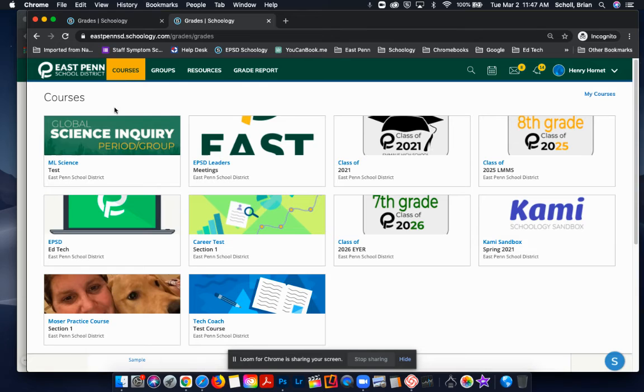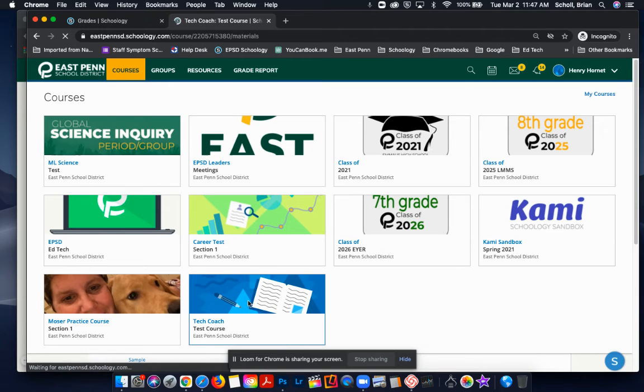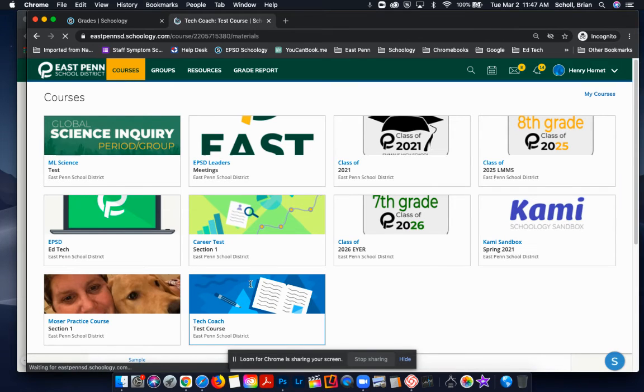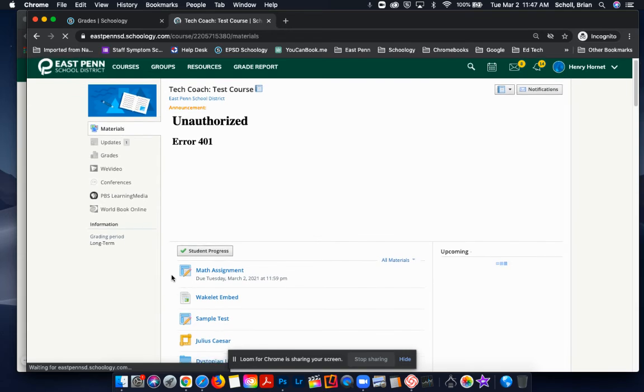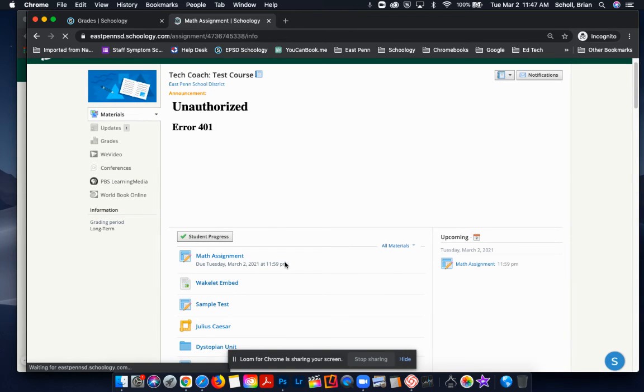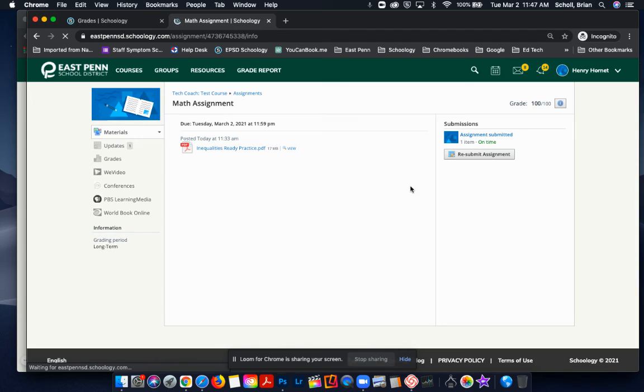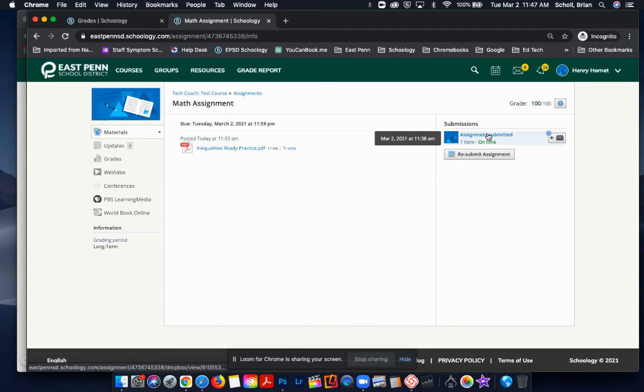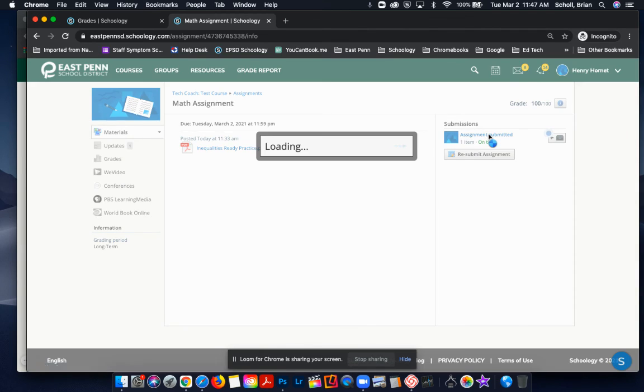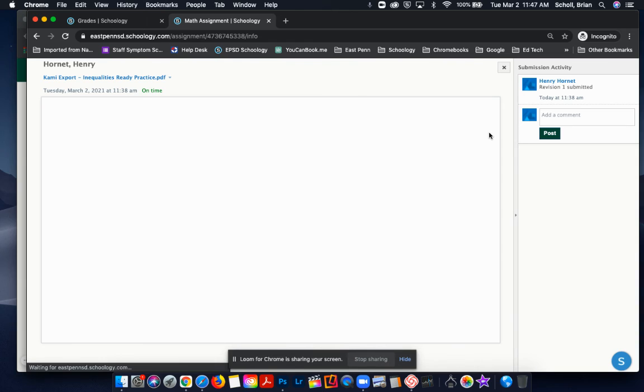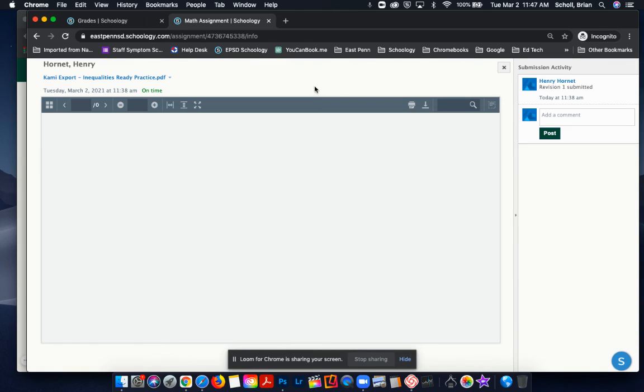You can go straight into the actual course if you know where the folder or assignment is located. So for this instance, I put it up top - it's Math Assignment. That brings me to essentially that same screen where we just were. By clicking on Assignment Submitted, it's going